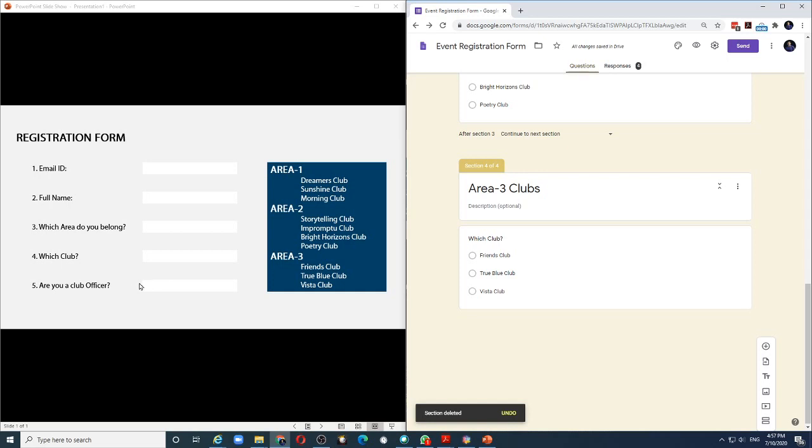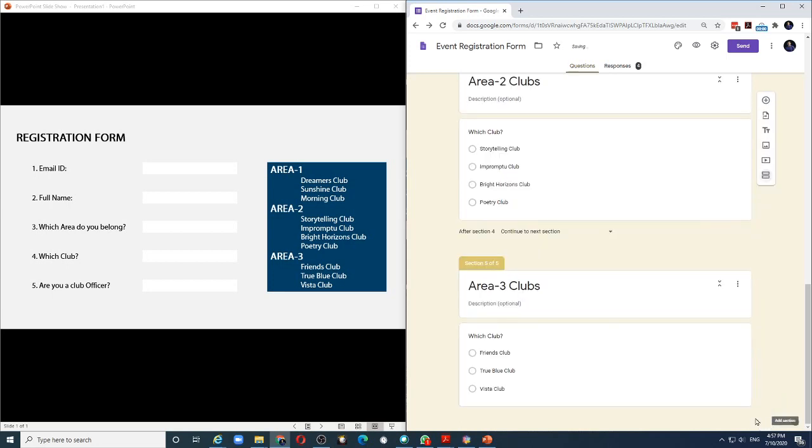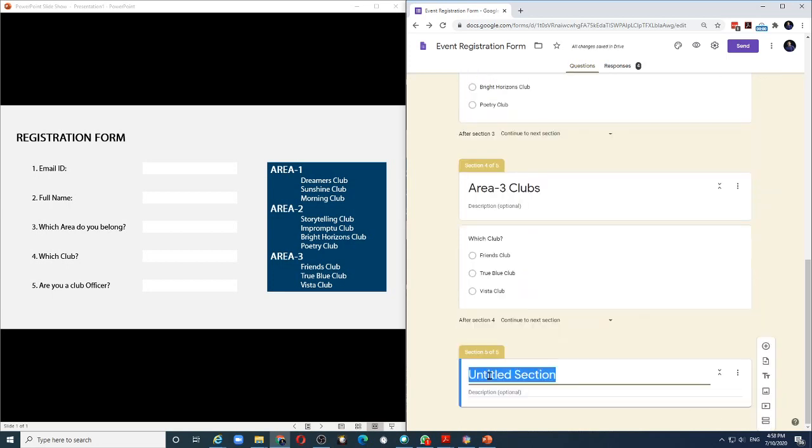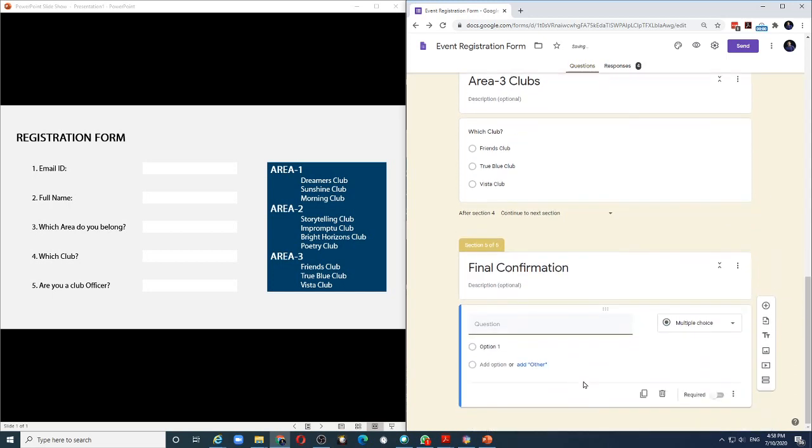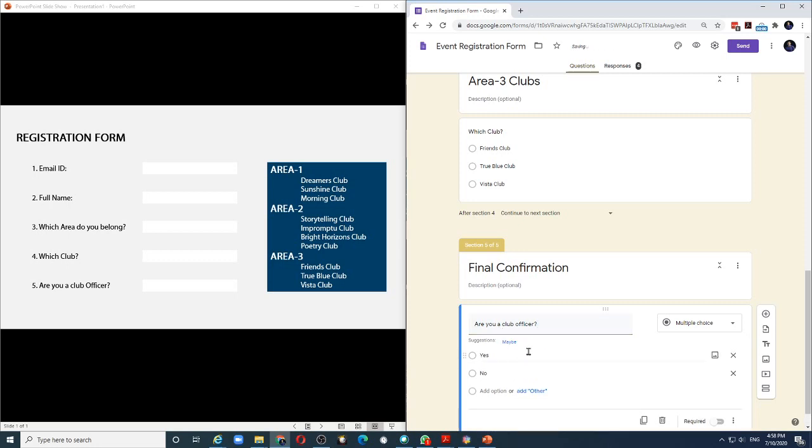And the final question is a simple yes, no question. Are you a club officer? And to add that question in my form, let me add a final section. And I will call it final confirmation. And add one field which says, are you a club officer? And let me choose yes and no type of question. And my form is done.